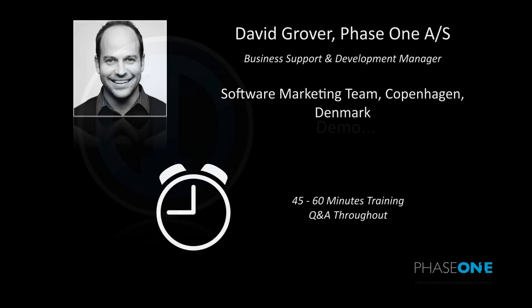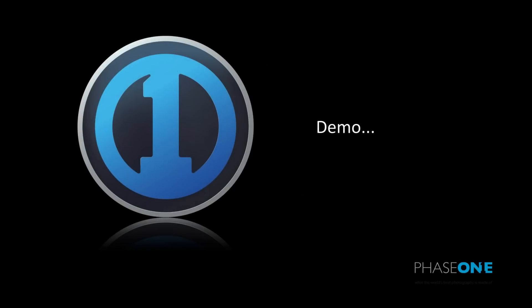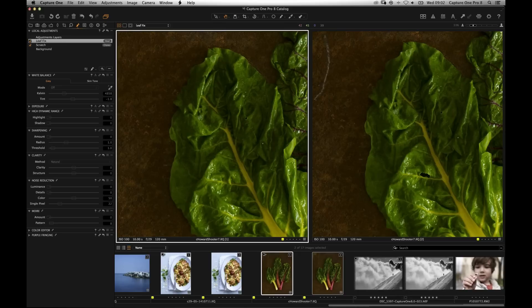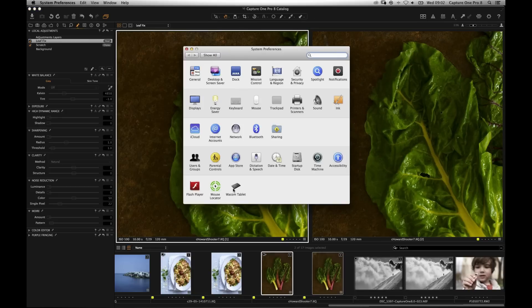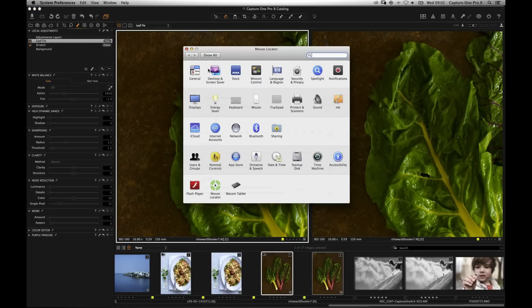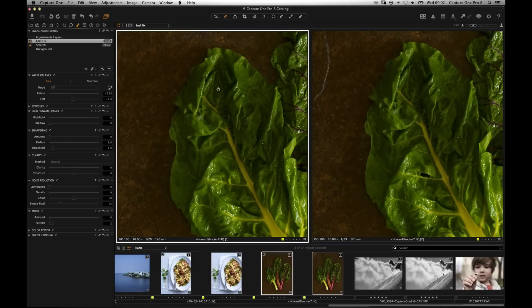Today we're going to be talking about the new functionality of repairing, cloning, and healing parts of an image. Let's move over to Capture One itself. In Capture One 8 we had some new additions to local adjustments. I'll start a mouse locator just to help you see where the mouse is.